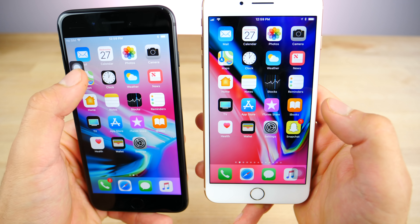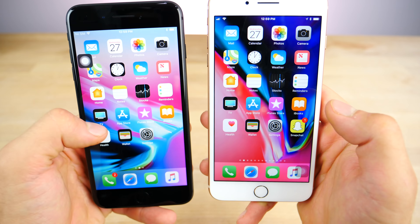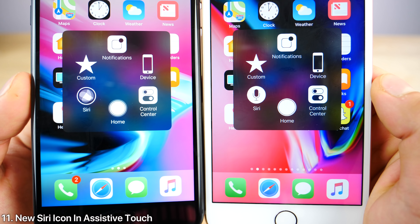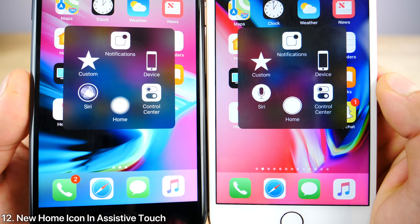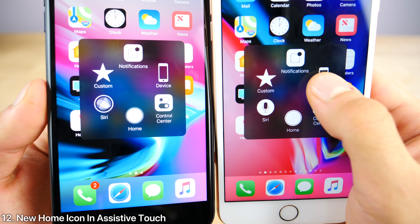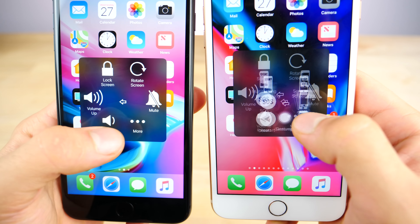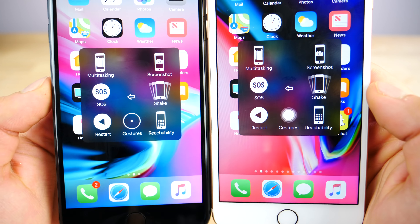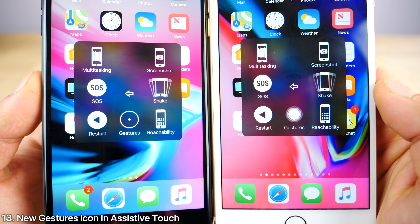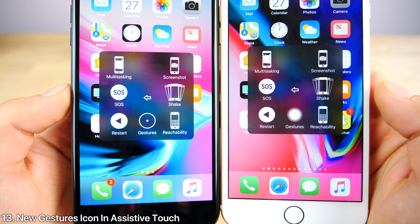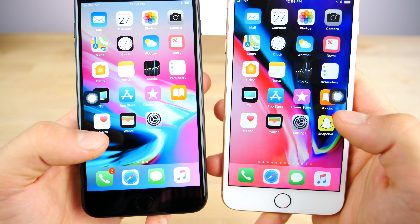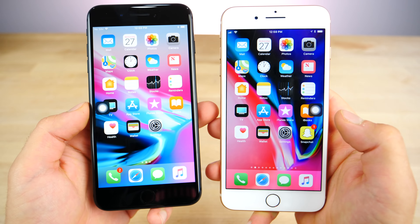Once you do open assistive touch, there is a new Siri icon, and the home icon has been slightly tweaked as well. Jumping into the device and then more, there is a new icon for gestures — just a little dot in the middle of that circle. So all around, lots of updates to assistive touch.